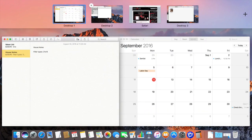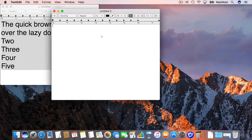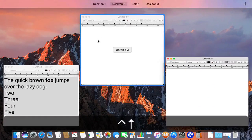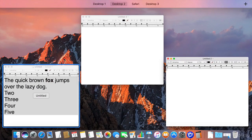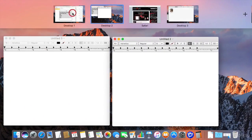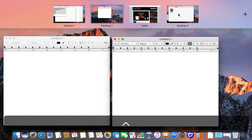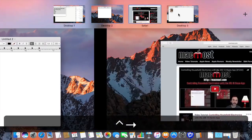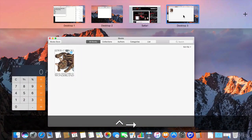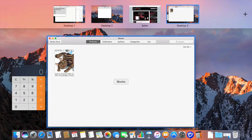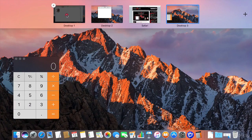So you could do this all sorts of different ways. Let's go to Desktop 2 here and let me bring this window for TextEdit into there. Let's go to Desktop 3 and I'm going to bring iBooks into here as well.